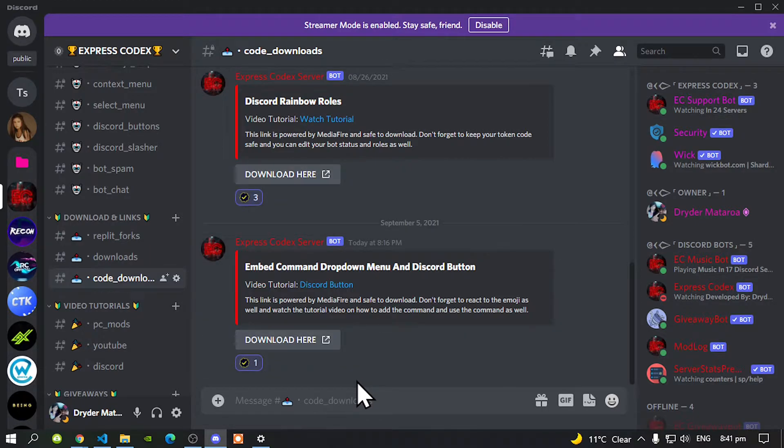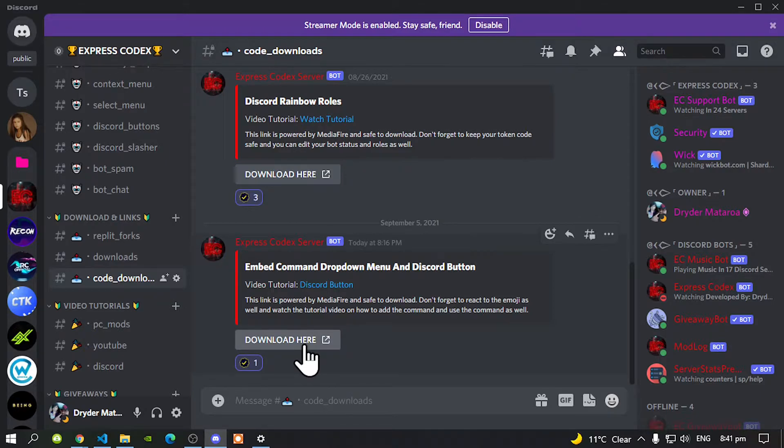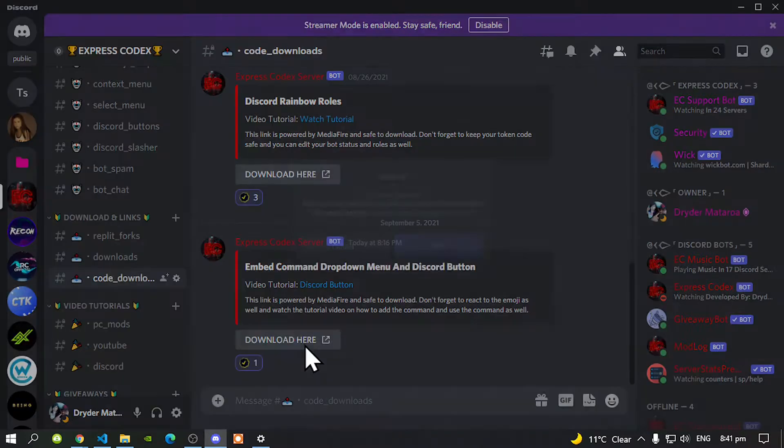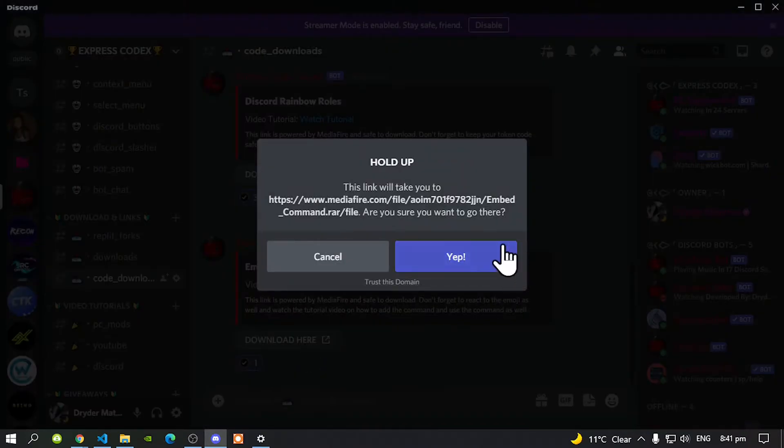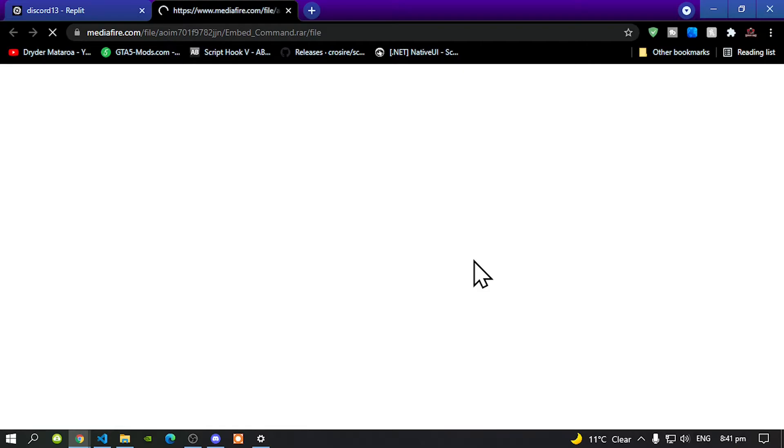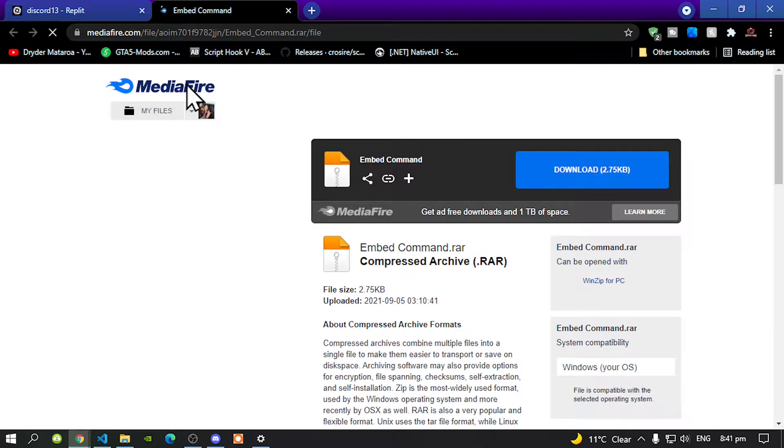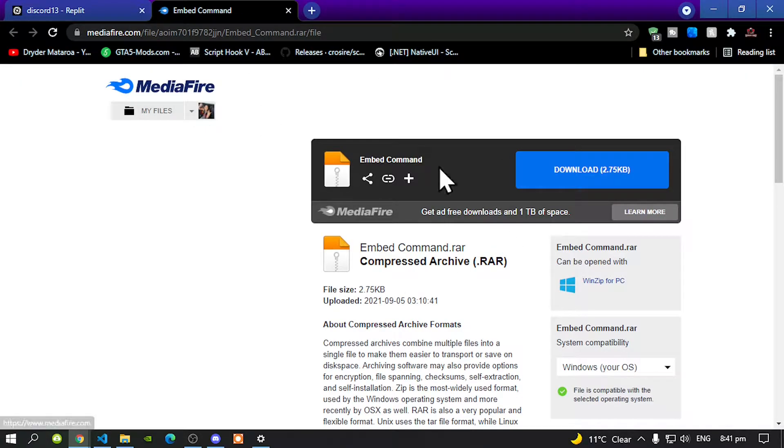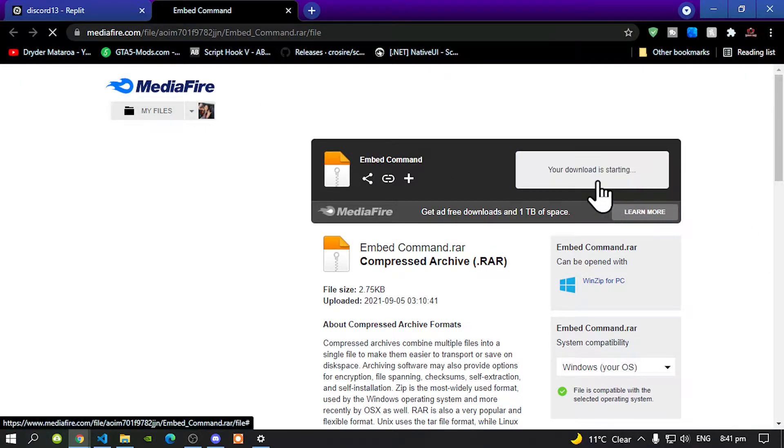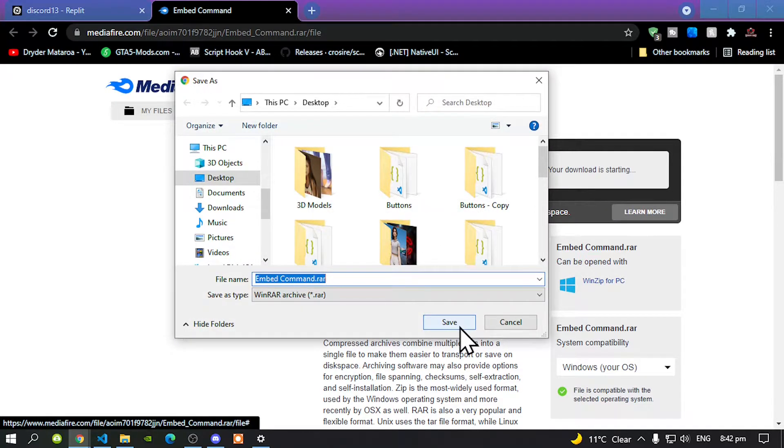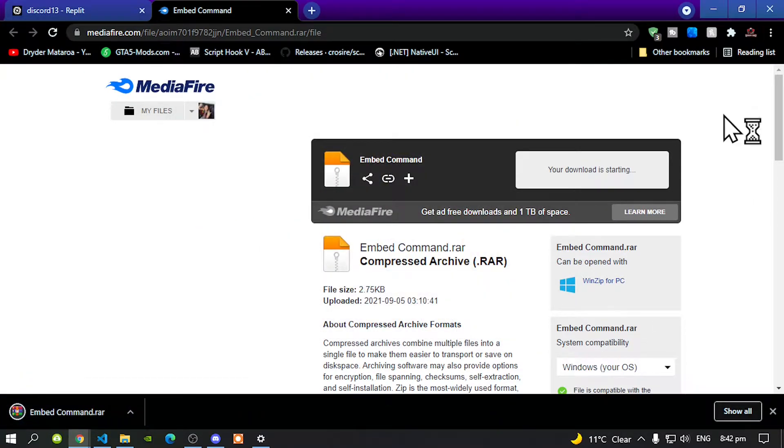So you can do this too. All you've got to do is click download here, select yes. Now you'll be redirected to media fire. Download your files and save it to your desktop or wherever you prefer.